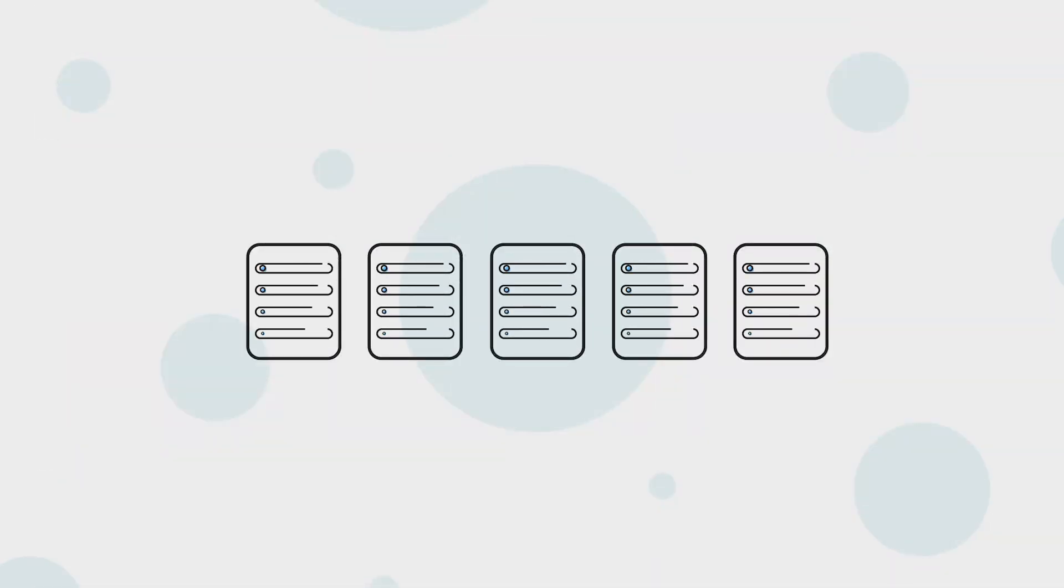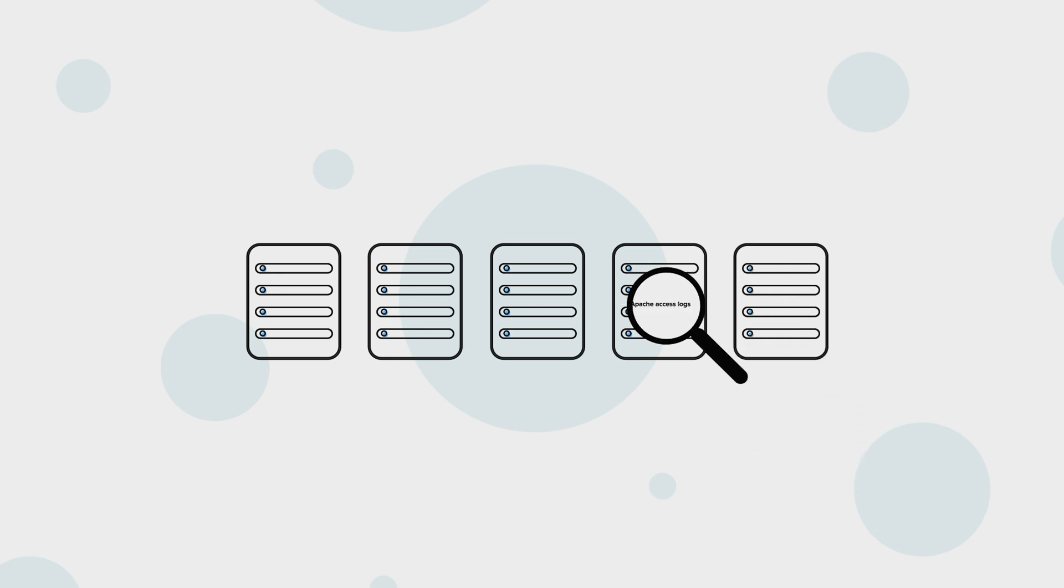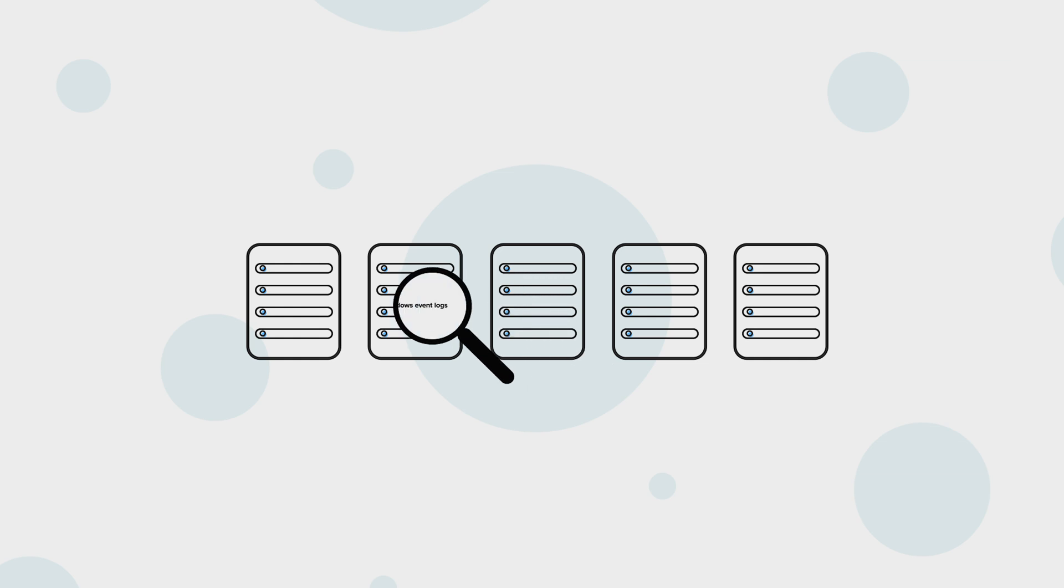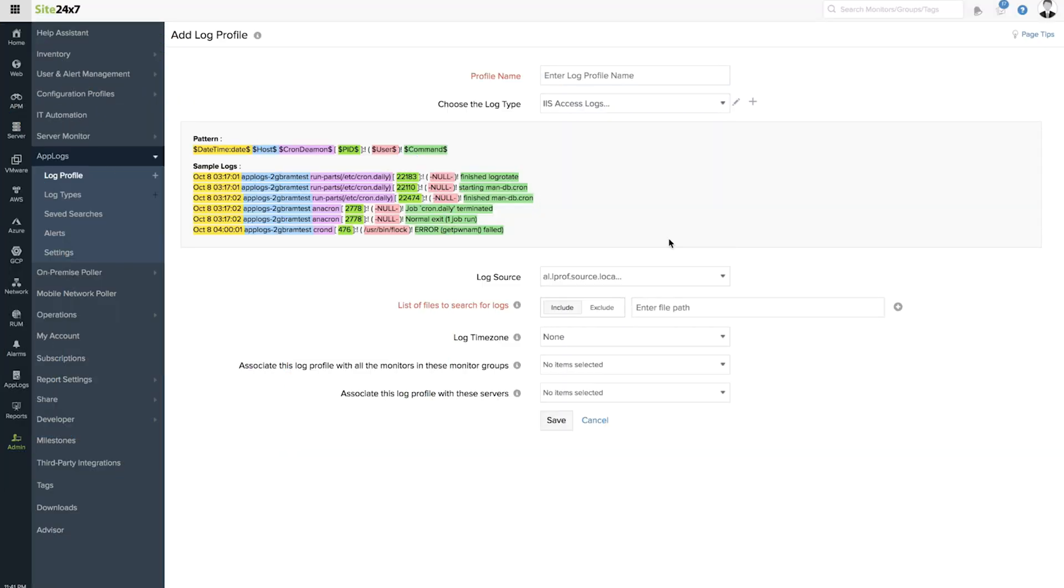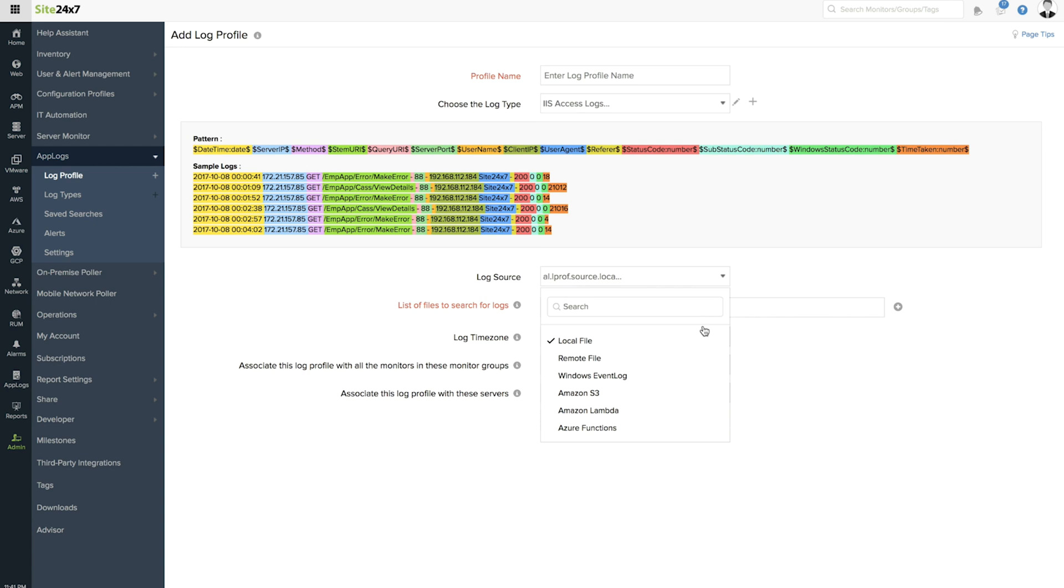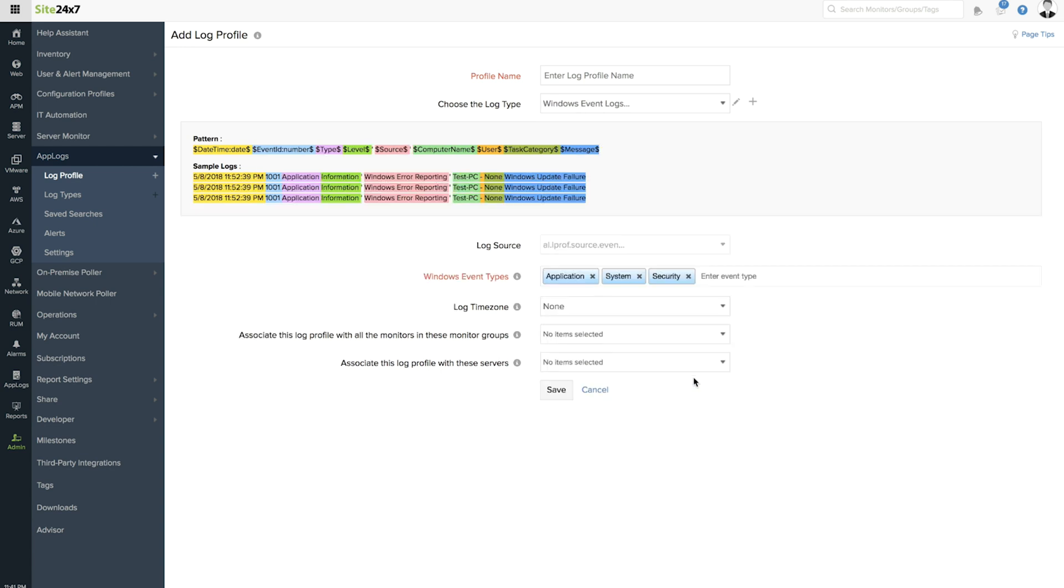The Site24x7 app logs agent helps simplify troubleshooting by automatically discovering the logs available in your servers. You can categorize these logs based on their types and organize them for easy indexing.